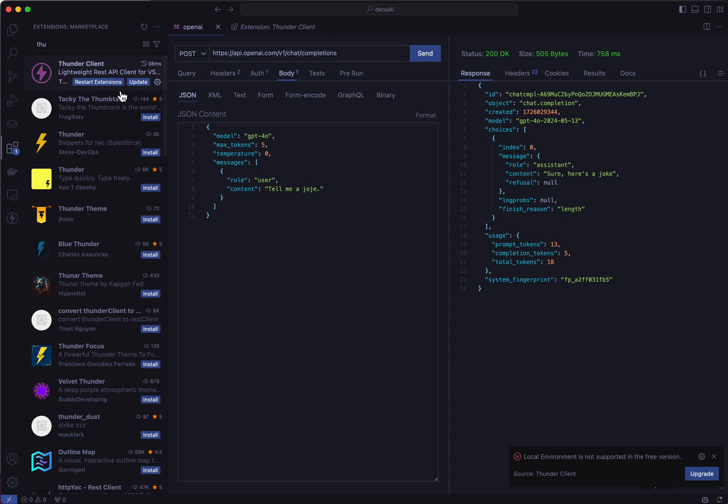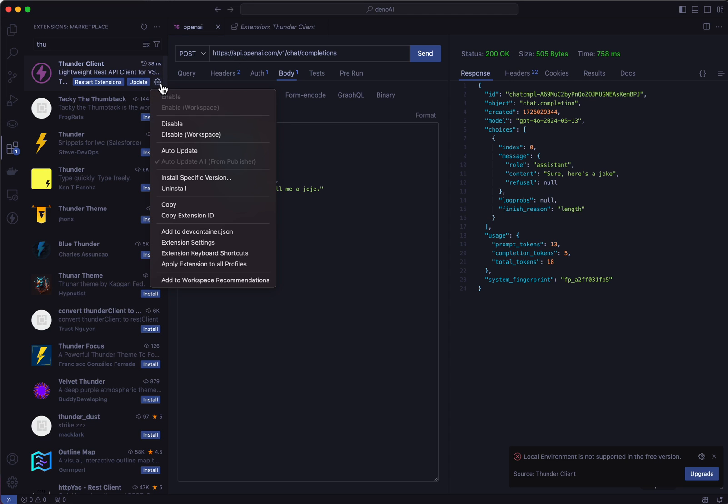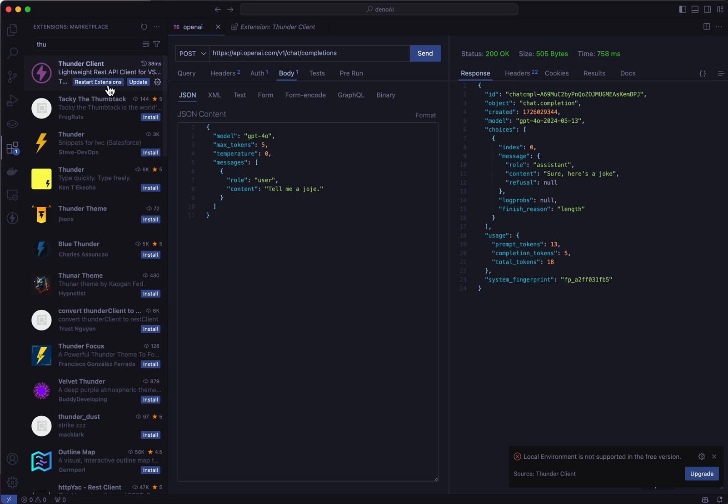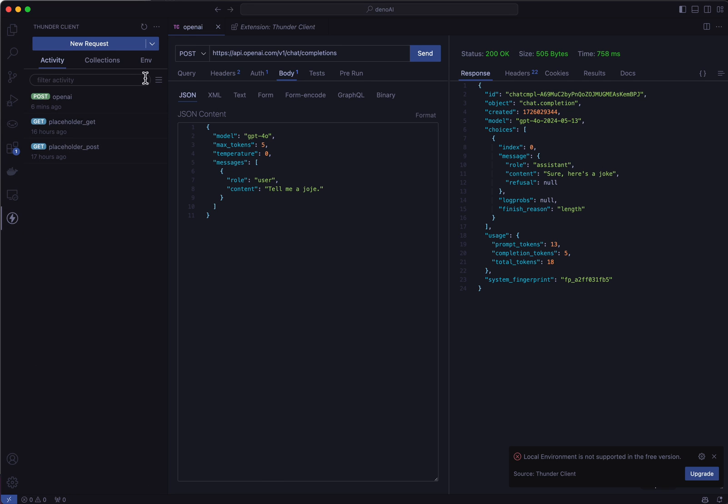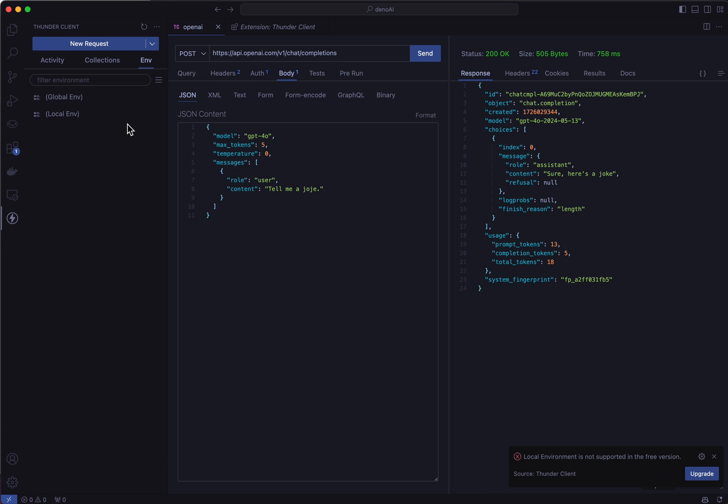And when I do that, I ensure that auto-update is not selected. I restart my extension. And now if I go to ThunderClient environmental variables, I create a local variable and it allows me to create it.